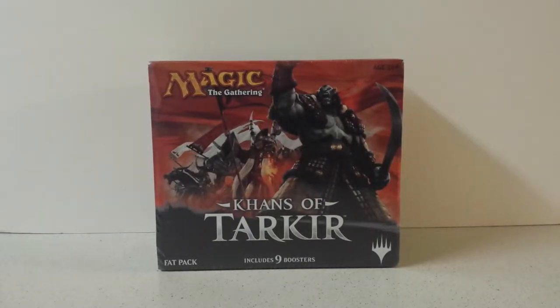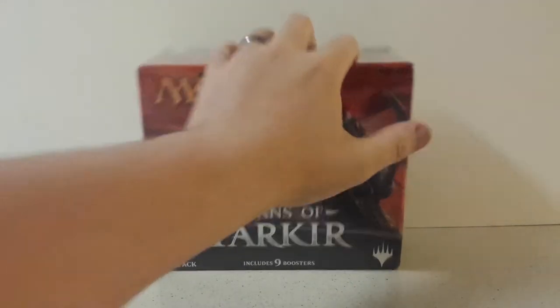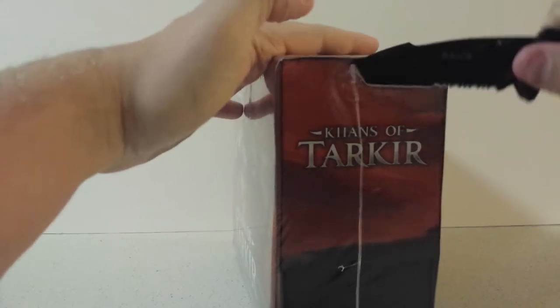Hey guys, this is EVA Lite Gaming and this is Michael. Today we have a Khans of Tarkir Fat Pack to open. So we're going to go ahead and get started.